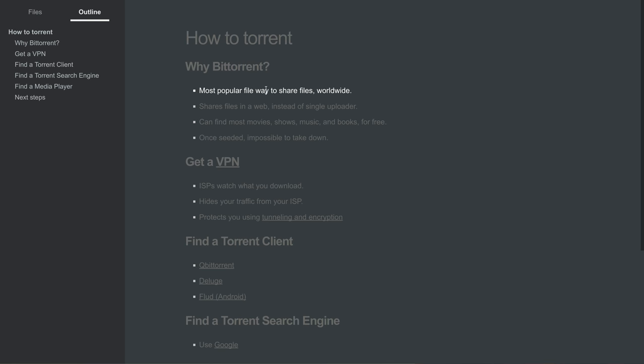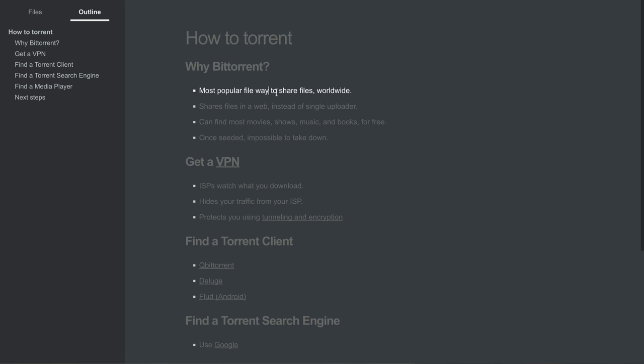So why is this? Why has BitTorrent become so popular? The main reason is because the typical model of how files are shared online is that you have a single uploader, a person sharing the file, and then you have a downloader or somebody who's requesting to download the file. So if you go to a website and download a file, this is the typical way. It's just a single person giving the file to many others, one to many.